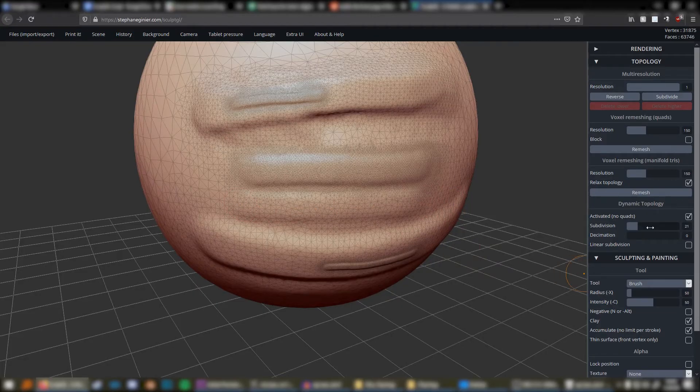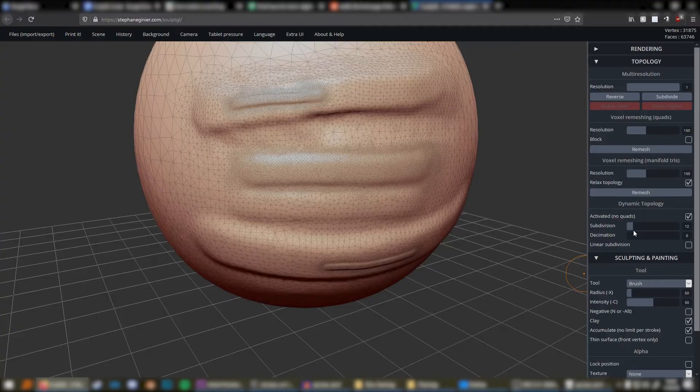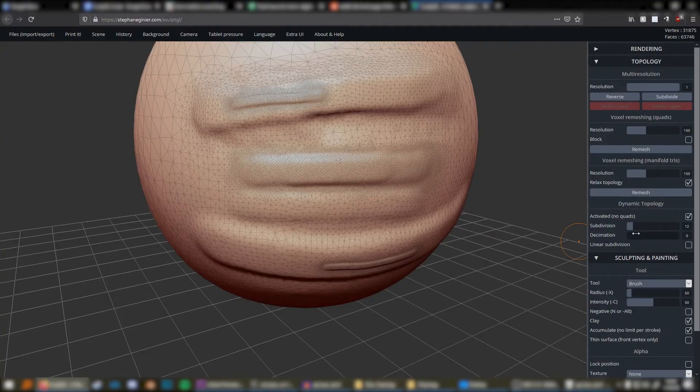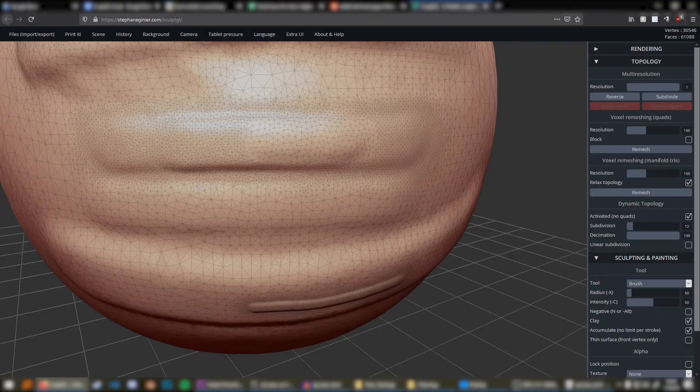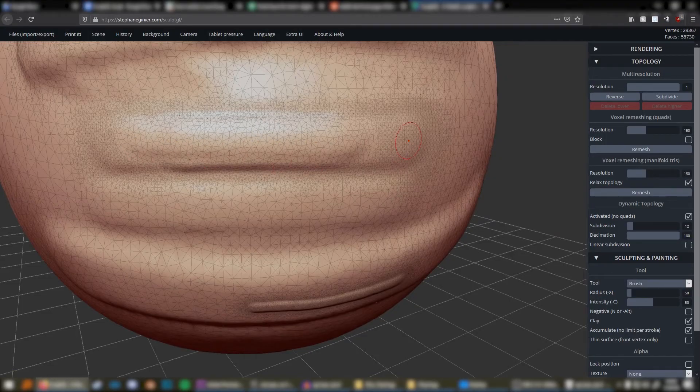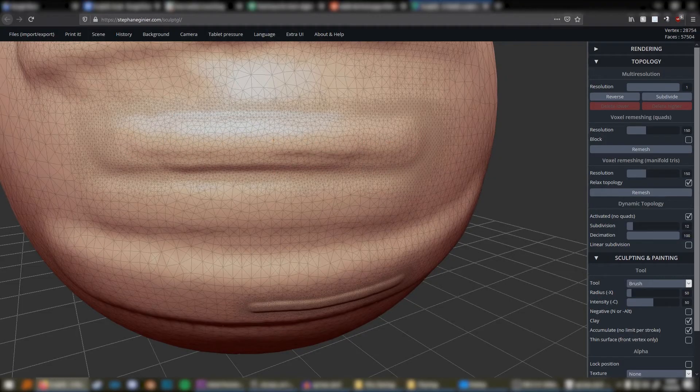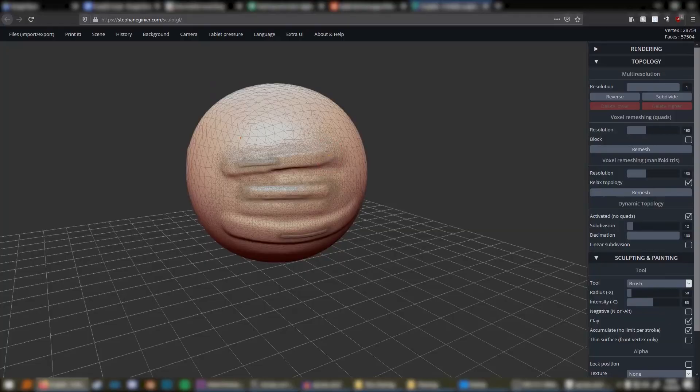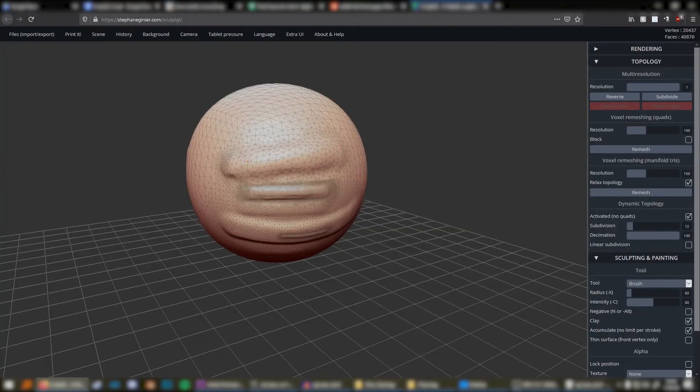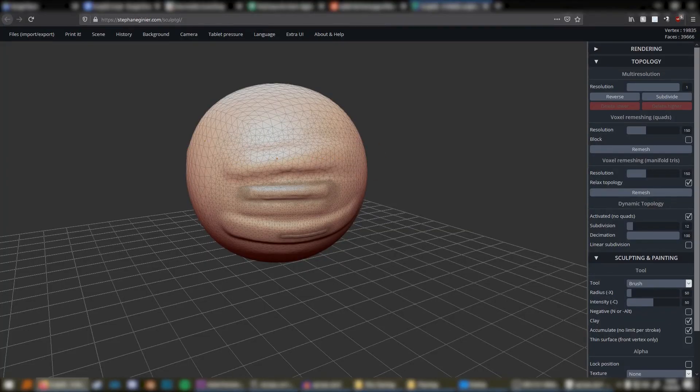If decimation is enabled and your resolution is set lower than what density polygons is on the particular surface of your model, then it will set the resolution you have set prior. This way, you can reverse and decimate particular areas of your model without having to do it to your entire model.